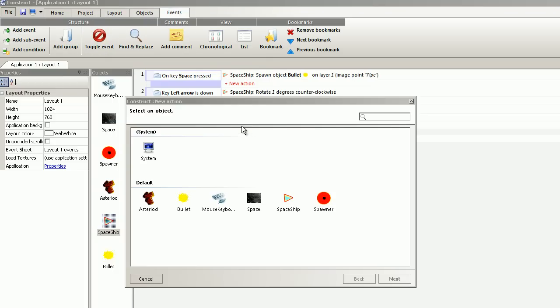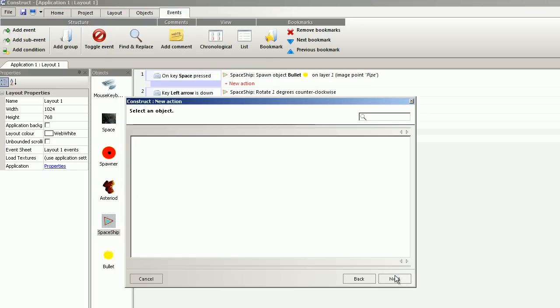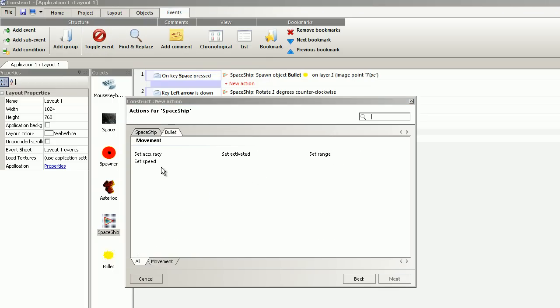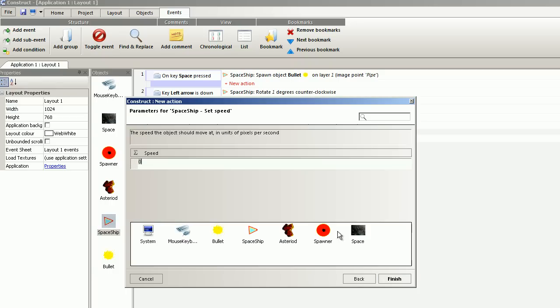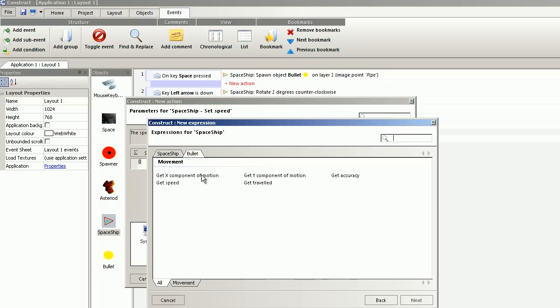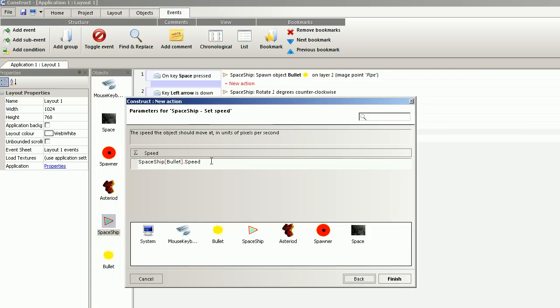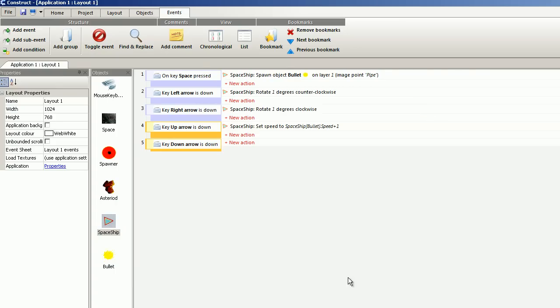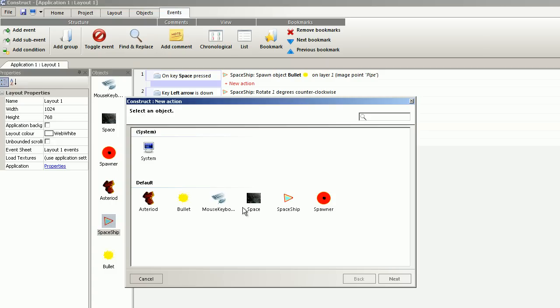When the up arrow is pressed, we take the speed and select the existing speed. And it increases it by one. And the same with the down arrow.